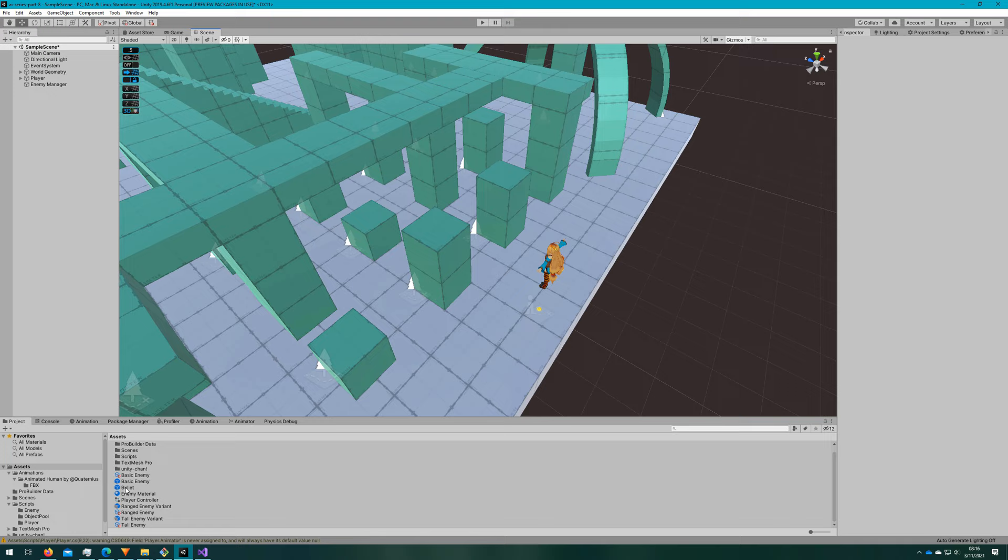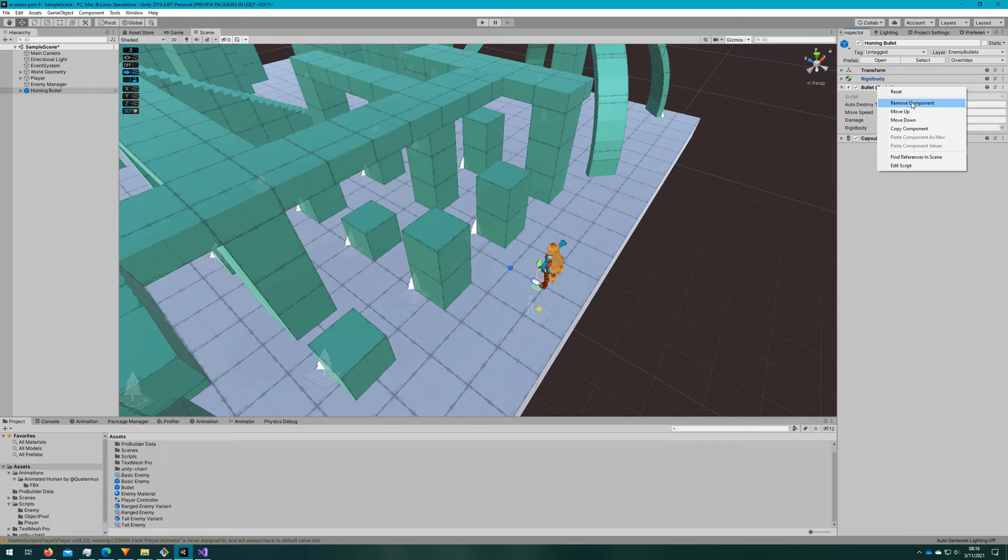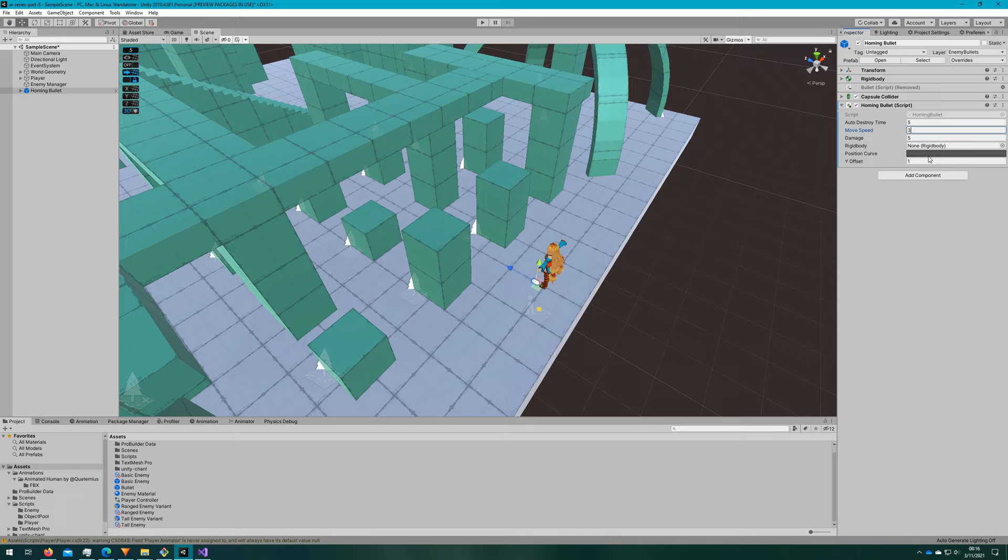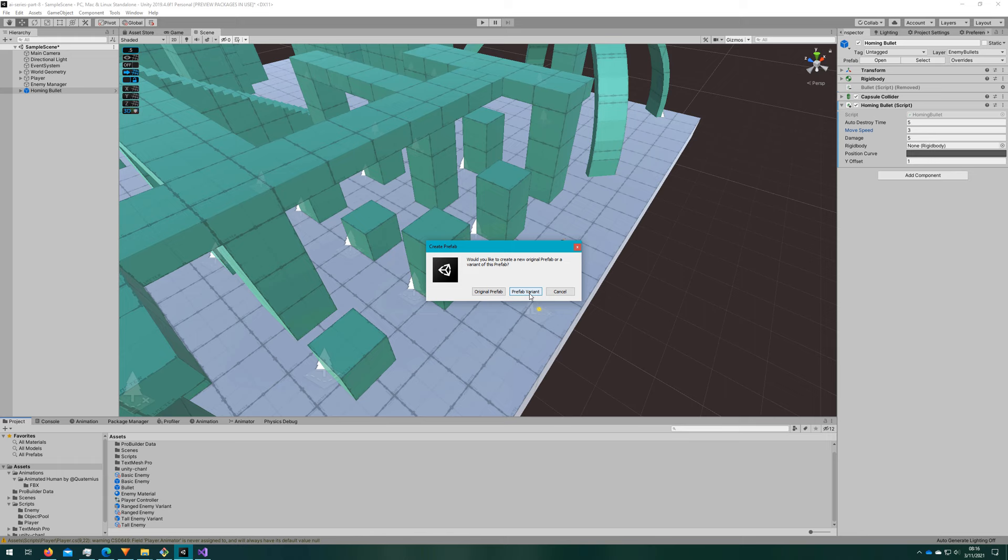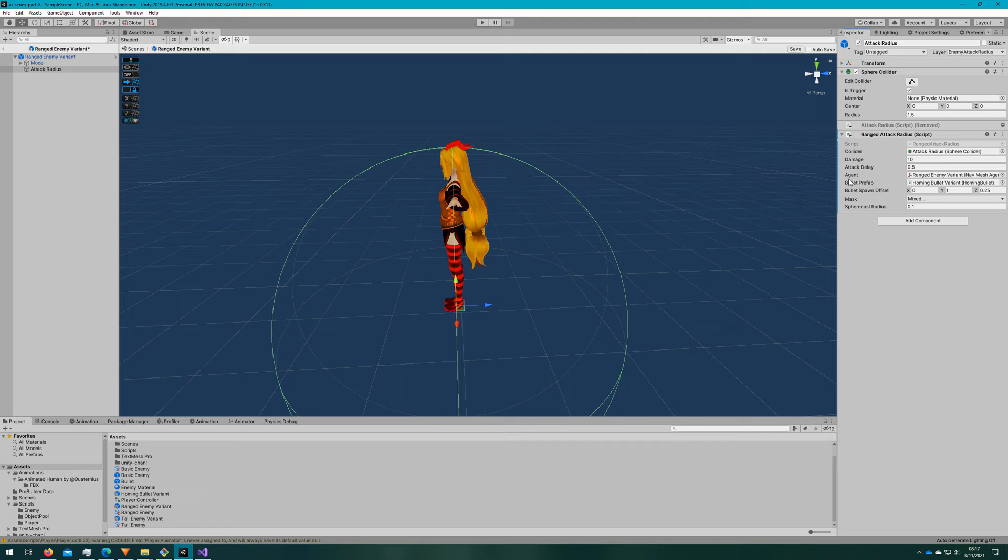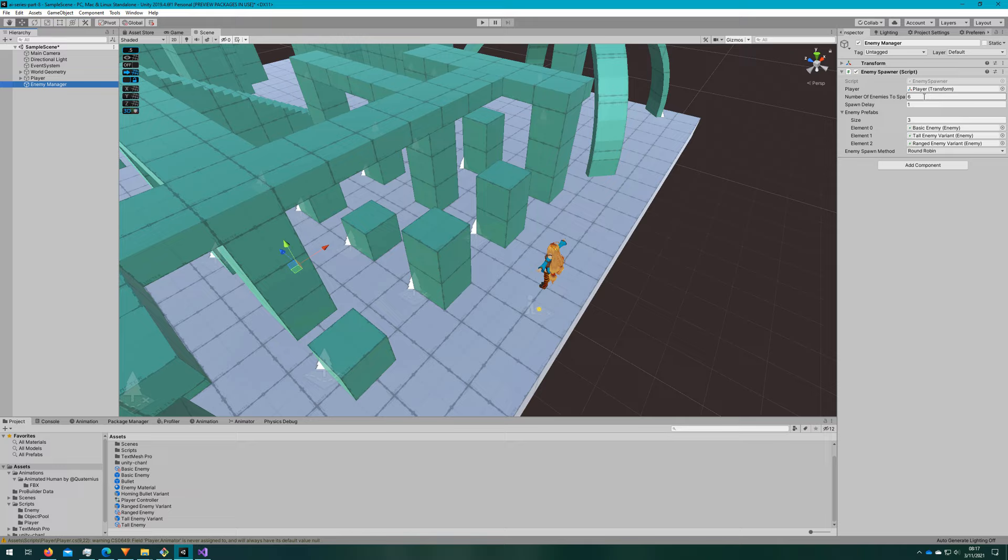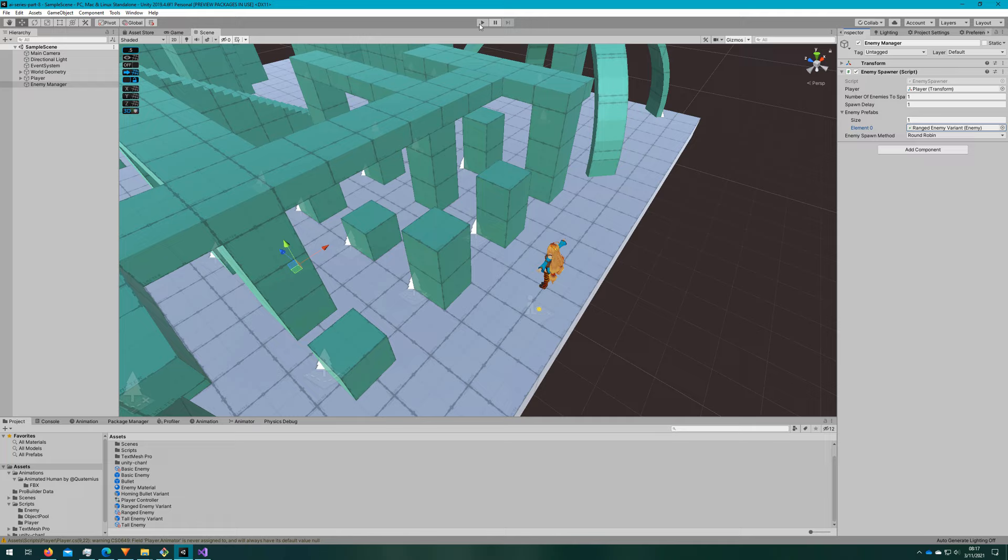I'll drag the bullet prefab into the scene, remove the bullet script, and attach the homing bullet script. I'll adjust the move speed to something like 3, and actually we didn't use the position curve yet, so I'm going to leave that alone. And then I'll drag that back down to the project panel and make it a prefab variant of the bullet prefab. Then I'll open up the ranged enemy variant prefab and drag the homing bullet to the attack radius bullet prefab reference. I'll then remove the homing bullet prefab that we just made from the scene. And I'll adjust the enemy manager to have only one enemy spawn and make that be the ranged enemy, just so we can take a look at it a little bit easier.